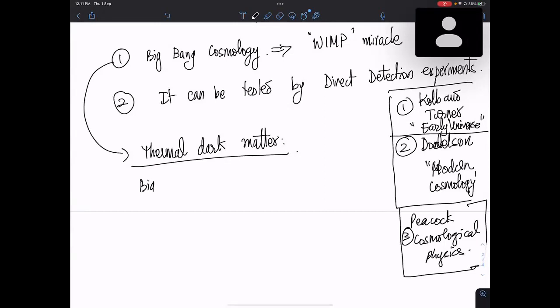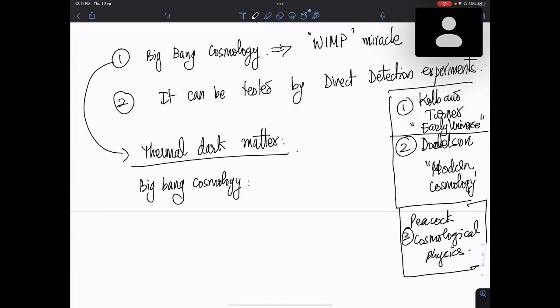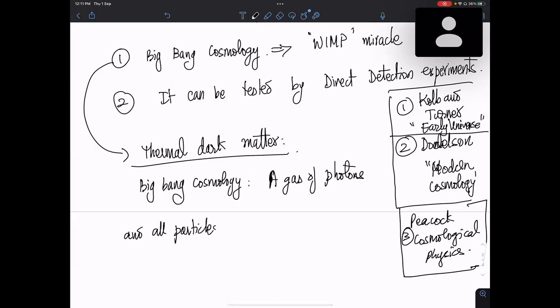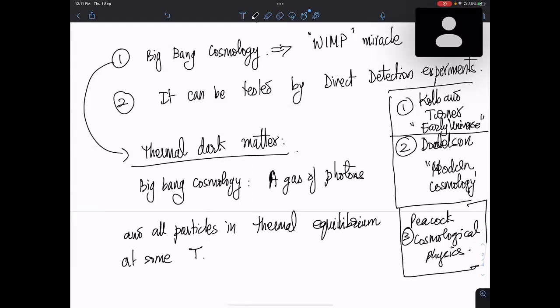Thermal dark matter essentially starts with the idea that at the end of the big bang, everything starts with a gas of photons and all particles in thermal equilibrium at some temperature T. This T could be around hundreds of GeV so that all the standard model particles are also in thermal equilibrium with each other — both chemical and kinetic equilibrium are satisfied.